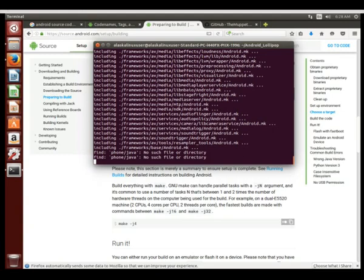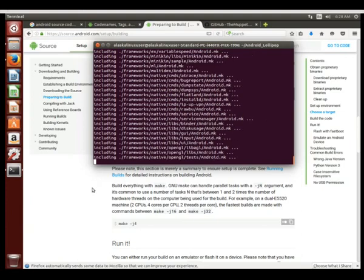And that's what it's doing right now - it's going through and including all of the make files that are in all of these various folders. As we go along, I'm hoping this will make a little bit more sense. If it's still a little fuzzy right now, that's okay.